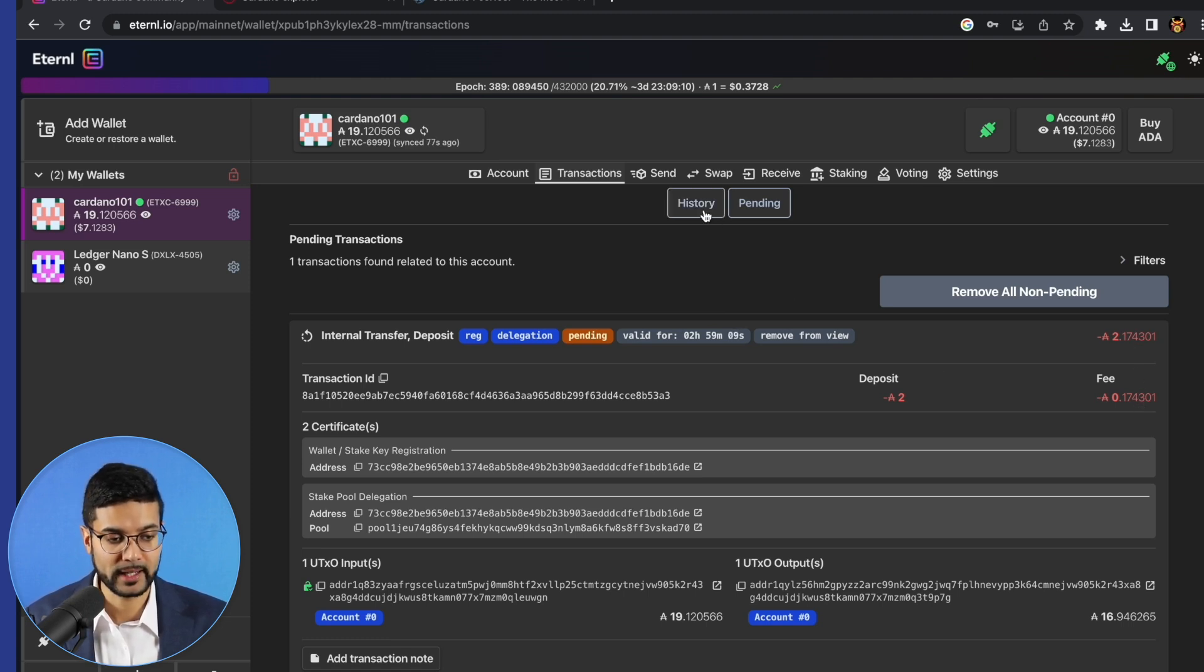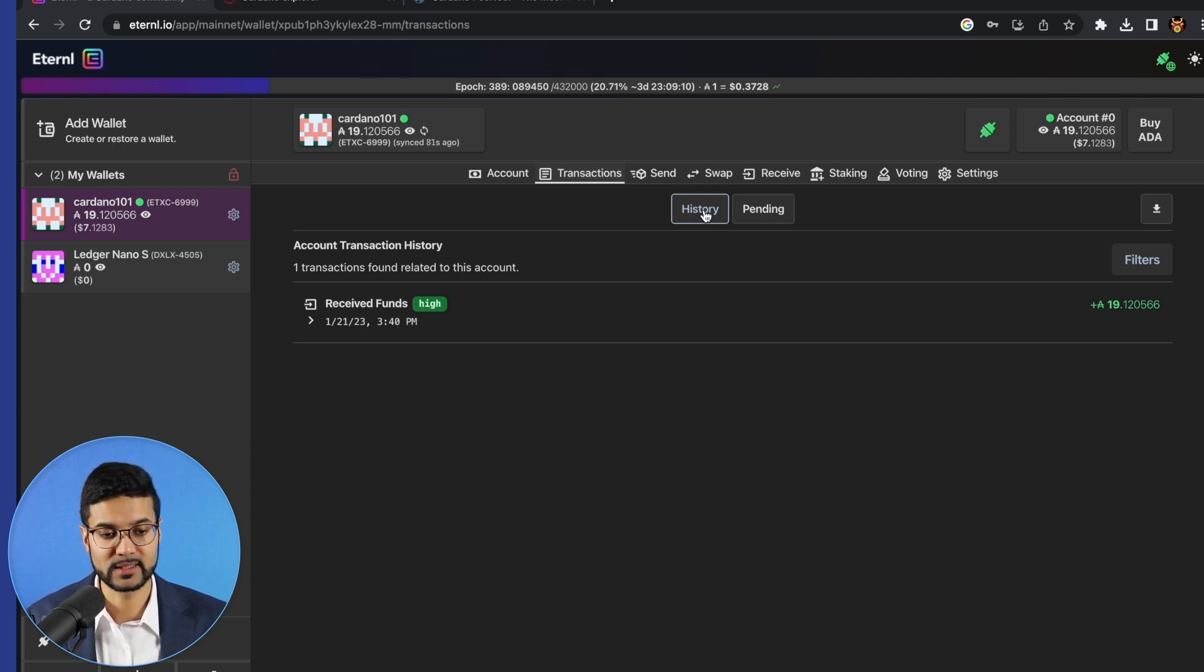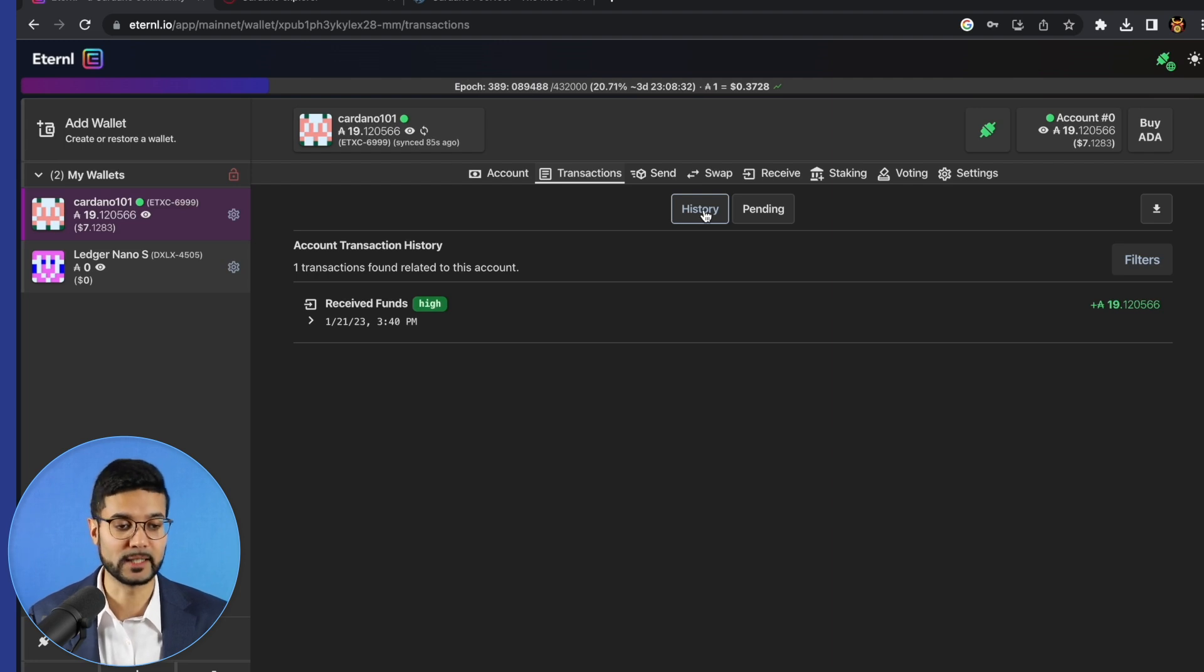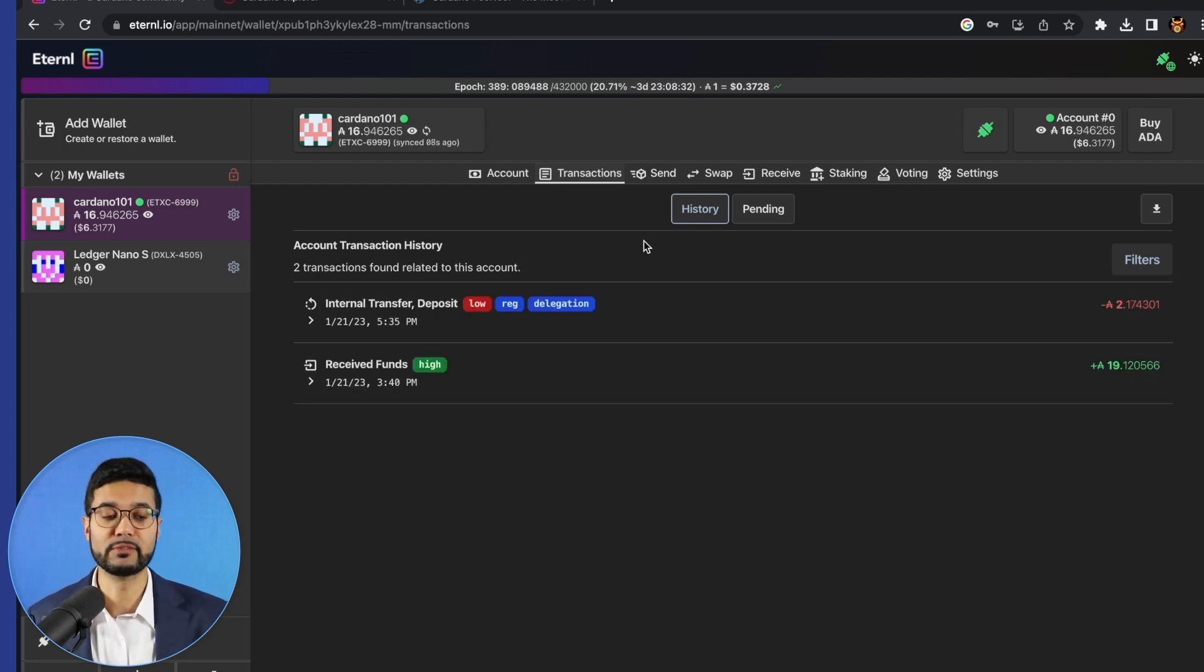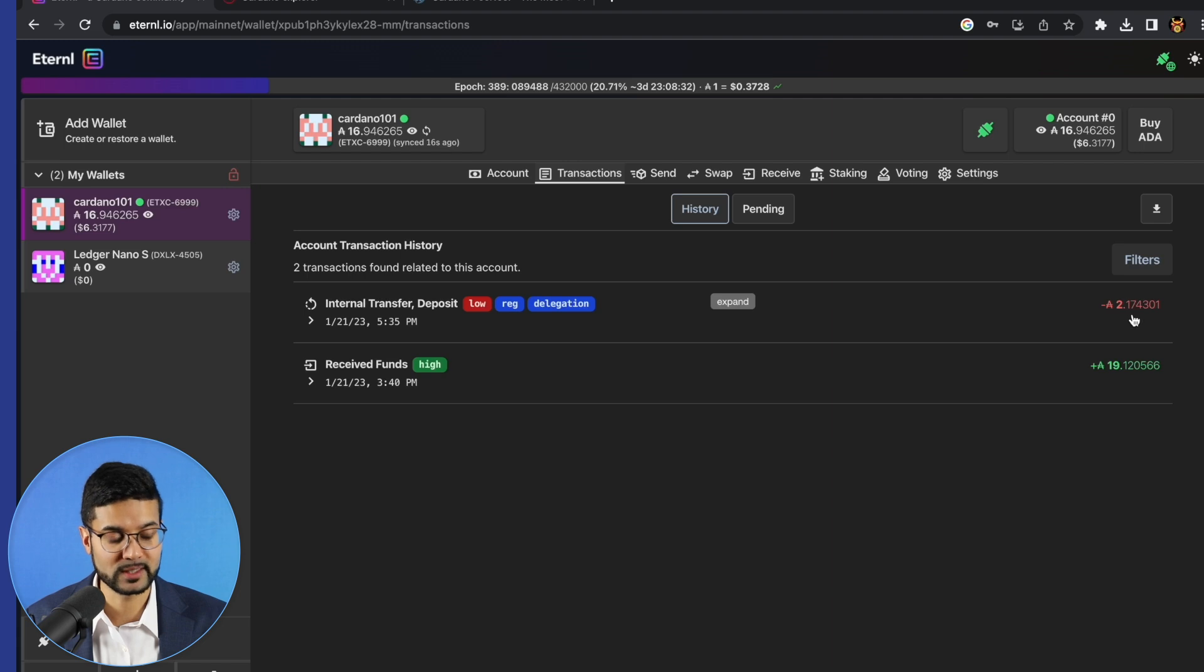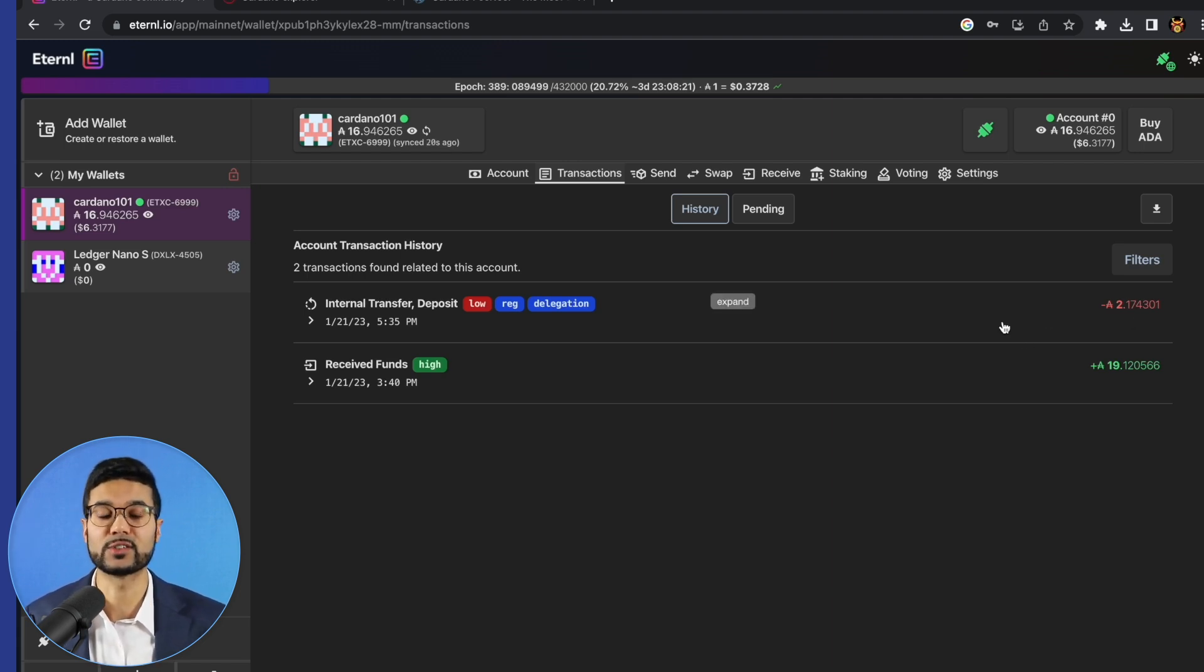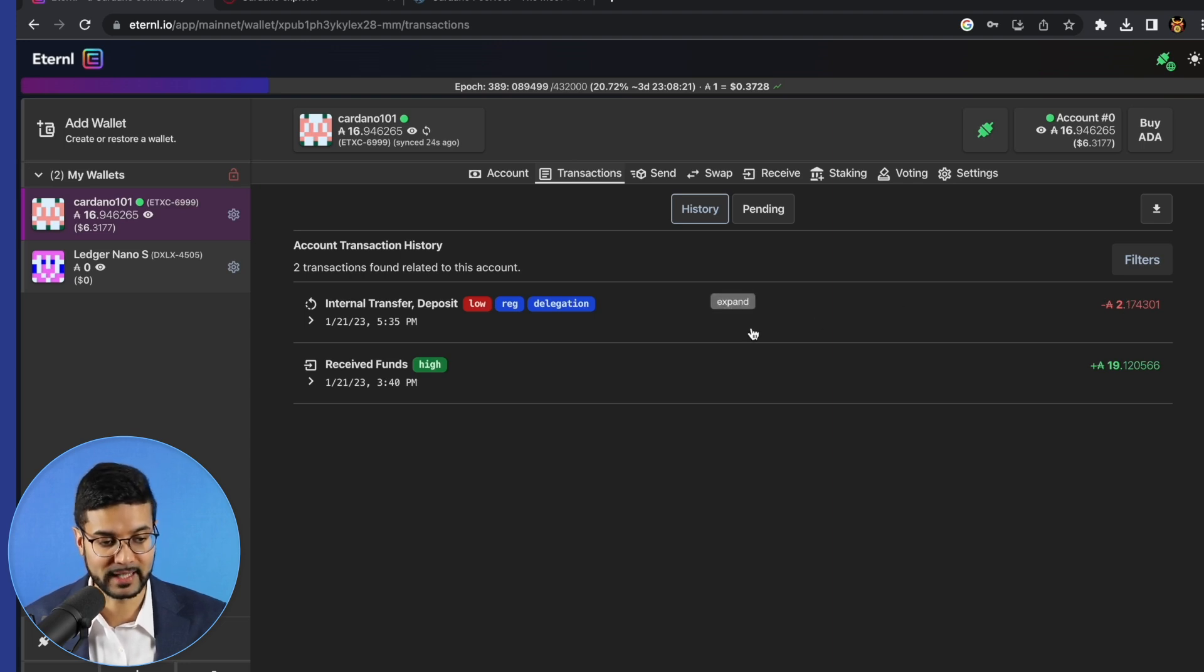Let's go ahead and head over to history. And we should see that transaction pop up here in just a moment as soon as it's validated by the blockchain. So it took just a moment for the transaction to be validated. But now we can see in our list of transaction history, we've got this Eternal transfer deposit, which is the 2.17 ADA. So the two ADA being used to generate a staking certificate for this wallet, as well as the network transaction fee of 0.17 ADA. So that looks perfect.